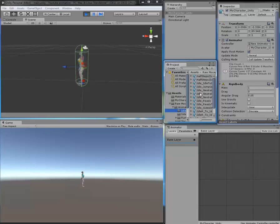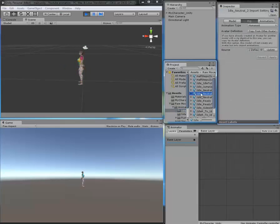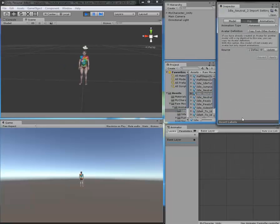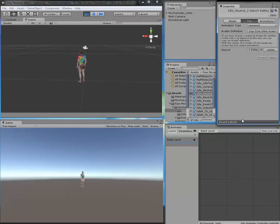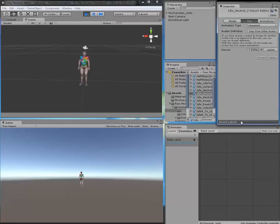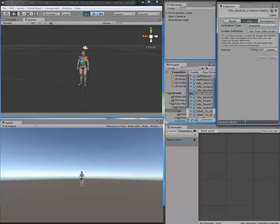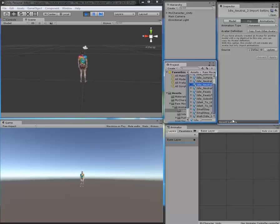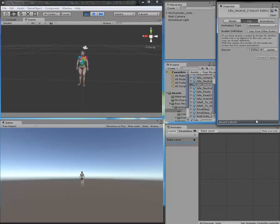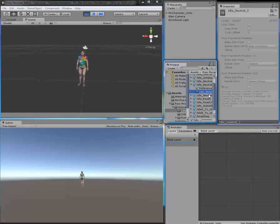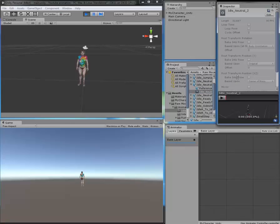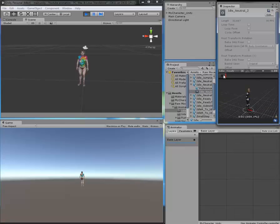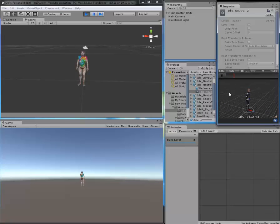One thing you should know is that whenever you click on an animation, you can slide up the inspector window. My computer is moving quite slow because I have to change my computer. Something was wrong with the original one, so this one is quite slow, so sorry for that. You can click on the animation, slide it up, click on Play, and you can see the animation before you give it to your character.